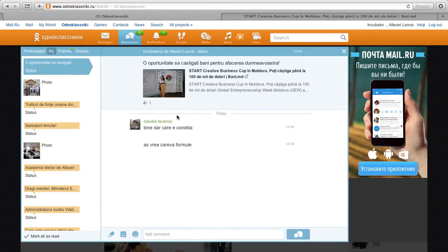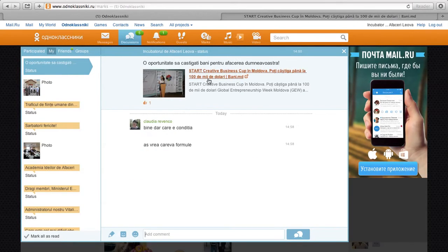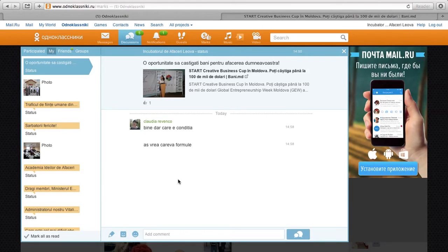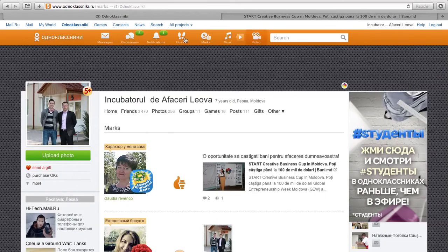Furthermore, somebody says okay, what are the conditions of this business cup? So for us, we can write this person a comment and get into a deeper conversation with that person, which I can do at a later time.